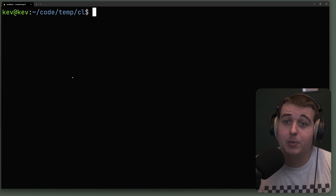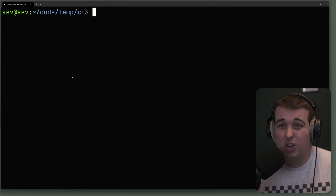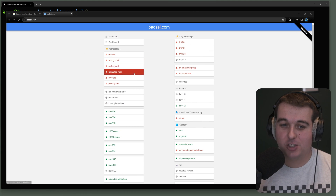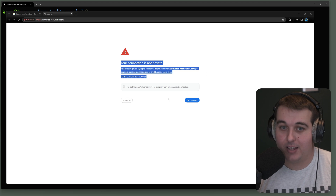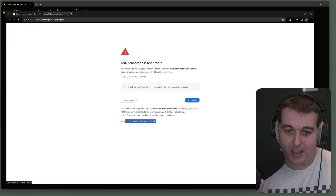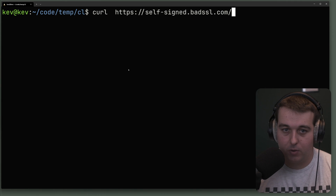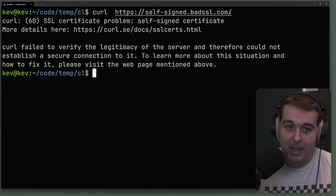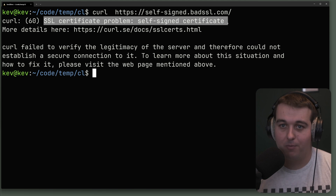Speaking of the TLS handshake — a very common situation is using curl against something you're building or an internal tool that may not have certificates correctly set up, or may be self-signed, and curl doesn't like that. There's a website called badssl.com that's great for testing — it has lots of different examples of the ways SSL can break. For example, the 'untrusted root' page shows 'your connection is not private.' When you curl a self-signed URL like self-signed.badssl.com, you get an error: 'SSL certificate problem: self-signed certificate.'